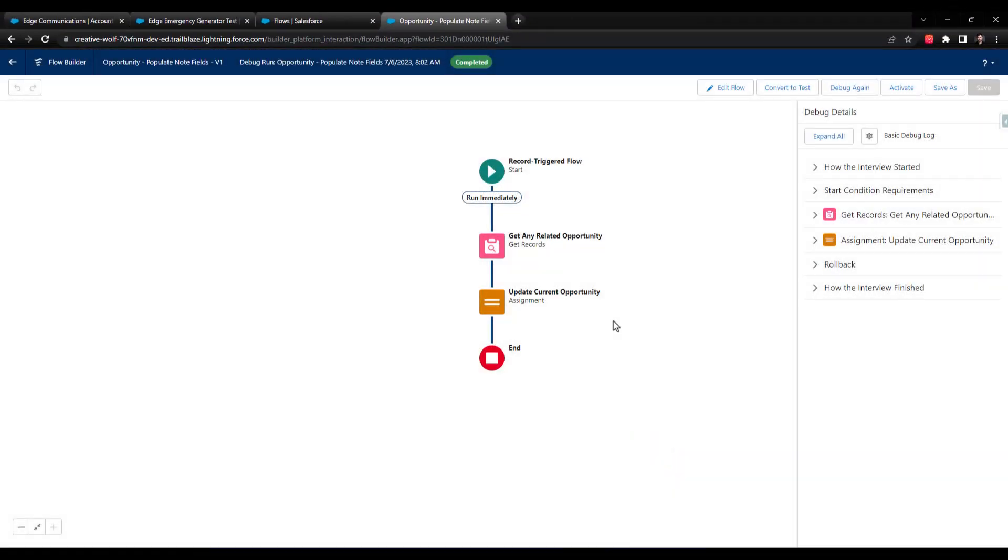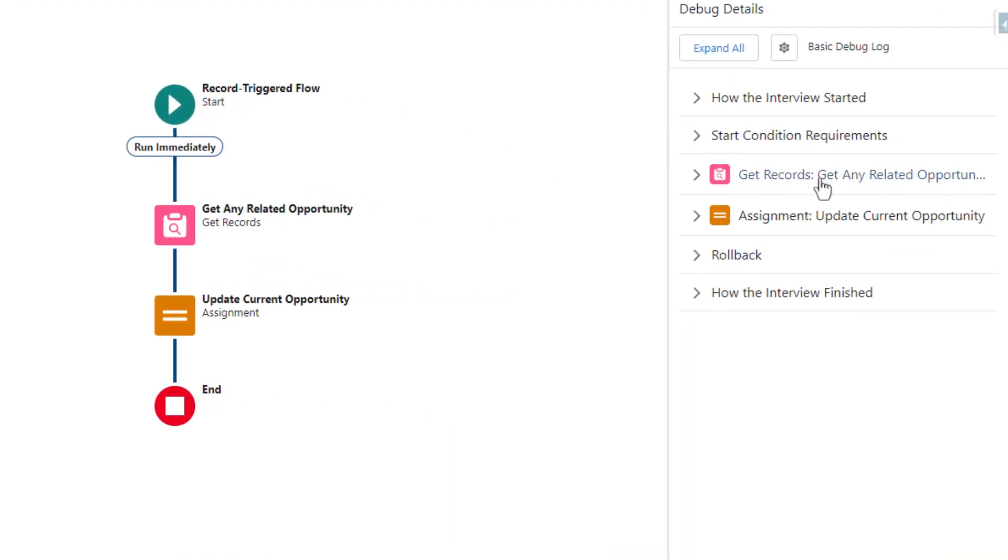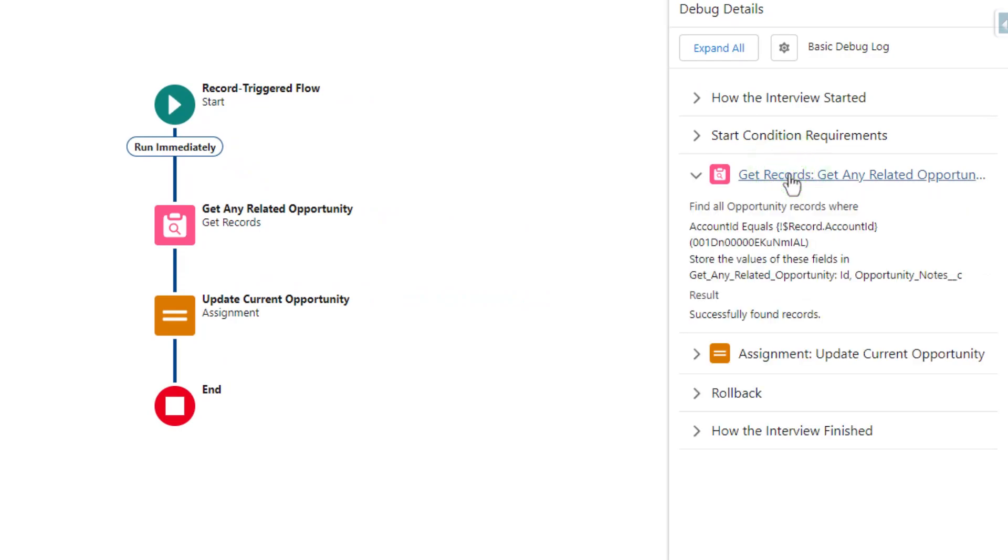So first off, our flow ran. That's always positive when you get that completed message there. So that's good. When we look on the right-hand side, I just want to look at the get records. And it is successfully finding records. So that's good. That means that we could potentially pull the opportunity notes from that record.